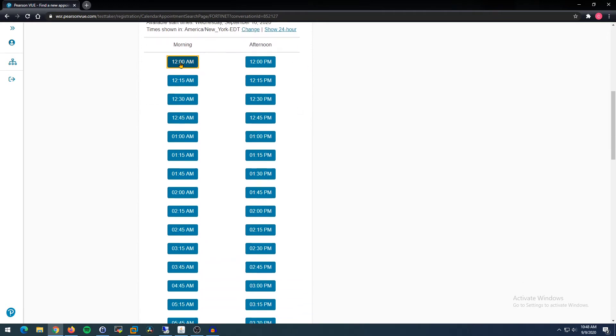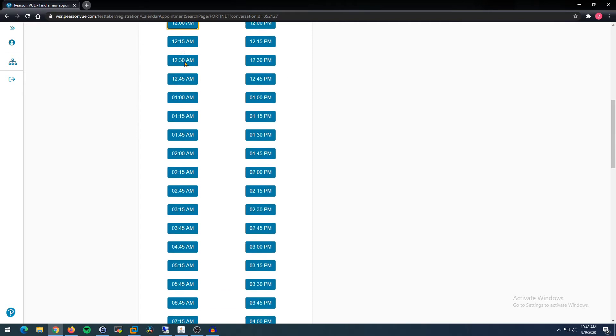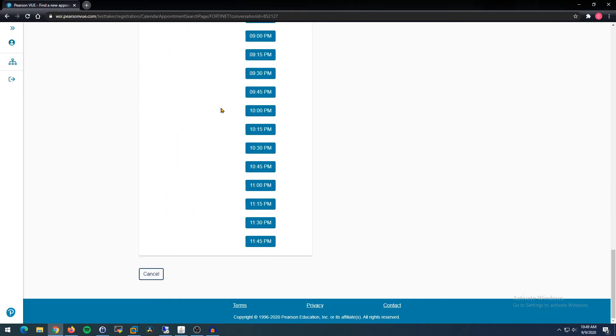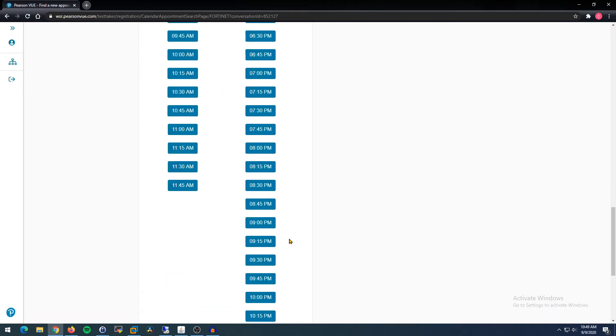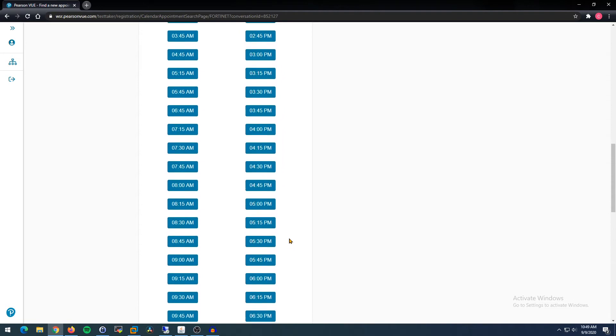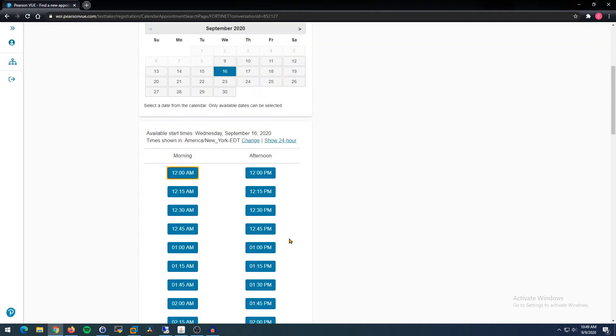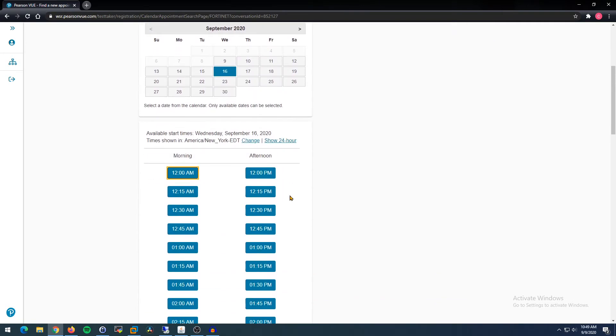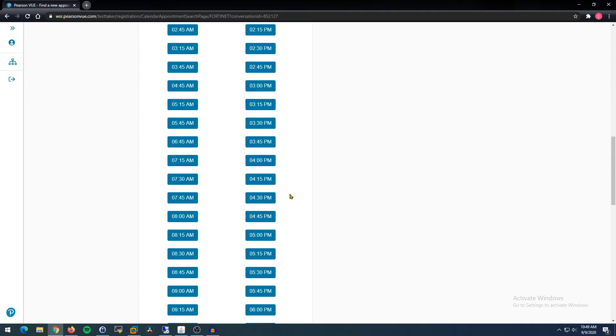And then you're given, it looks like from midnight through 11:45 PM in 15-minute increments for the entire day. Now that's the beauty of testing at home is you get to pick specifically when you're going to do it.